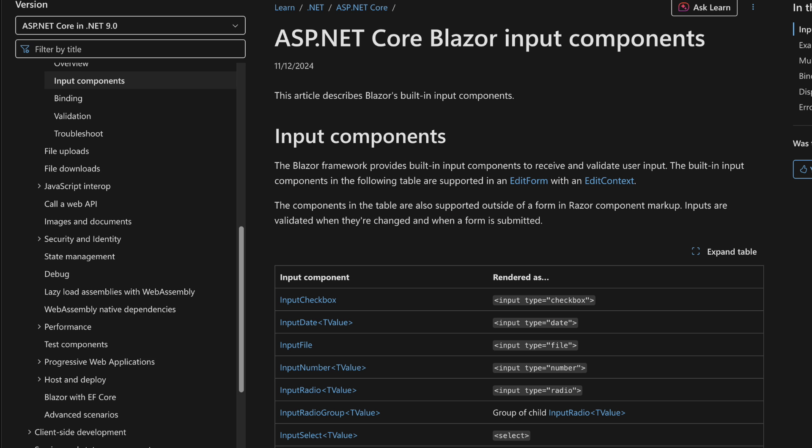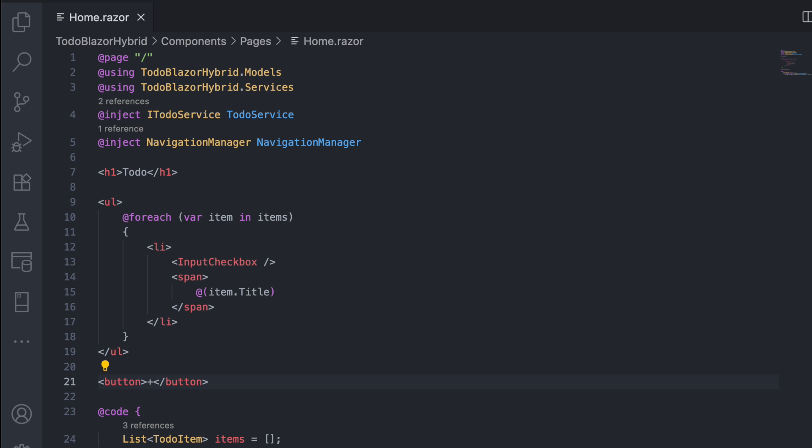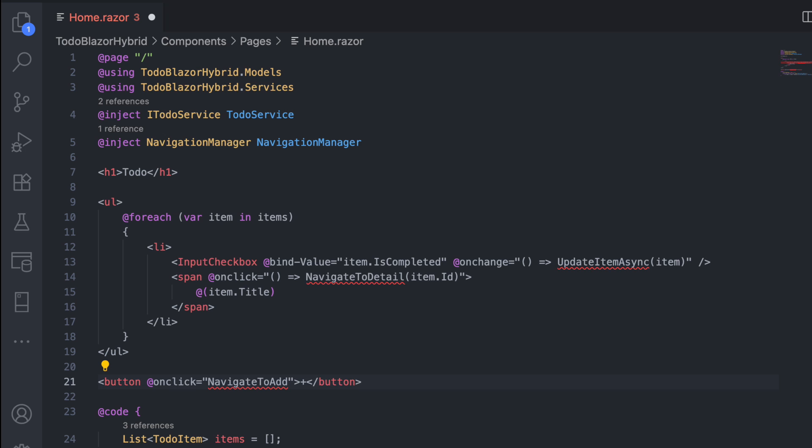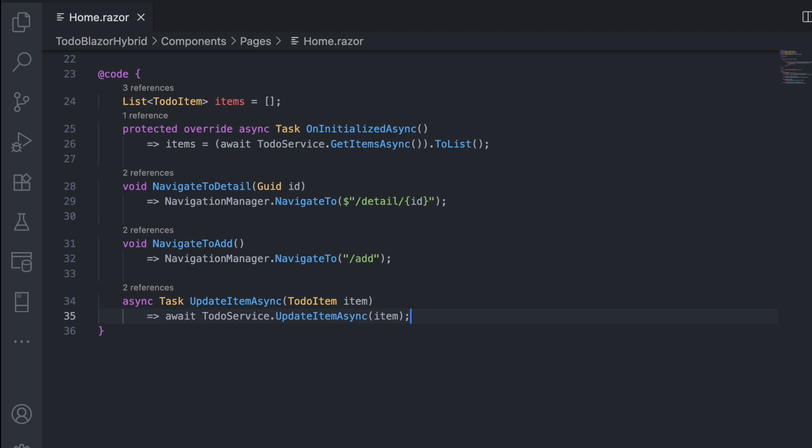The checkbox is a built-in Blazor component. It's part of a form component set that supports two-way binding and validation. I also added a button to navigate to the add new item page. To make the UI interactive, I used built-in events like onClick and onChange. The event logic lives in the code section.